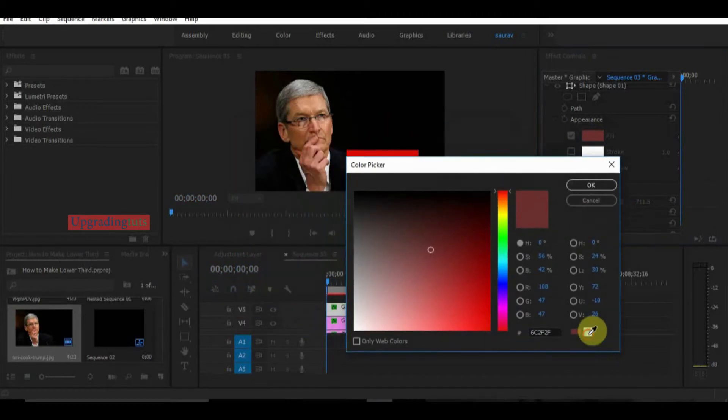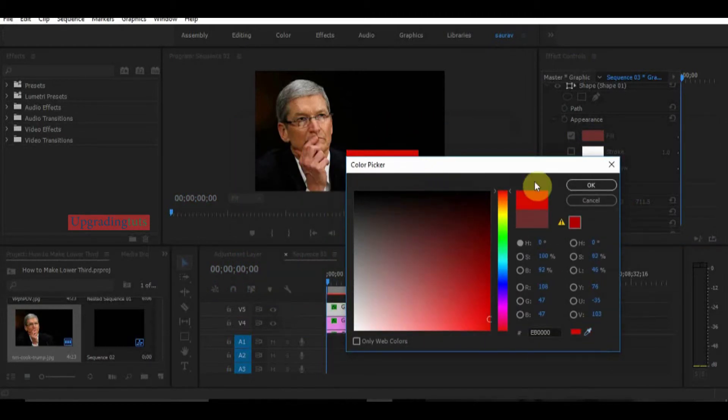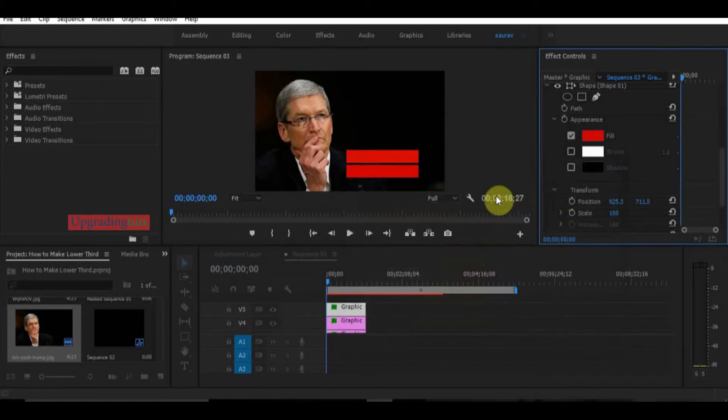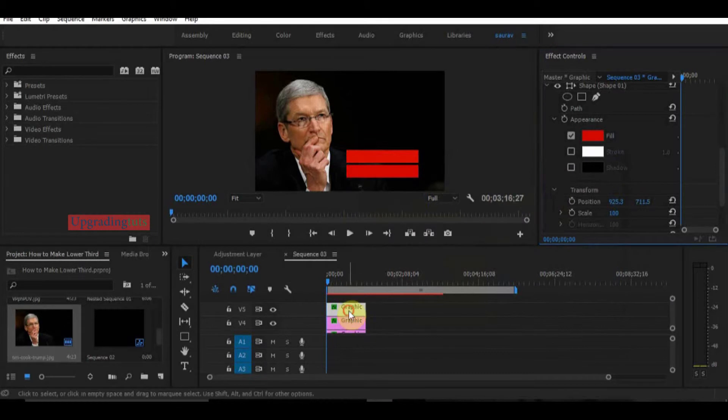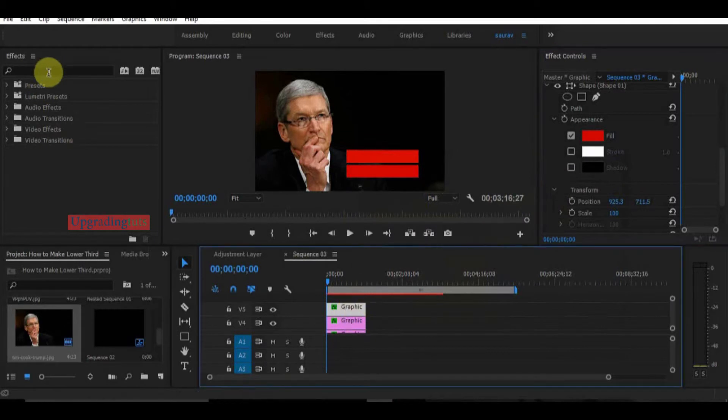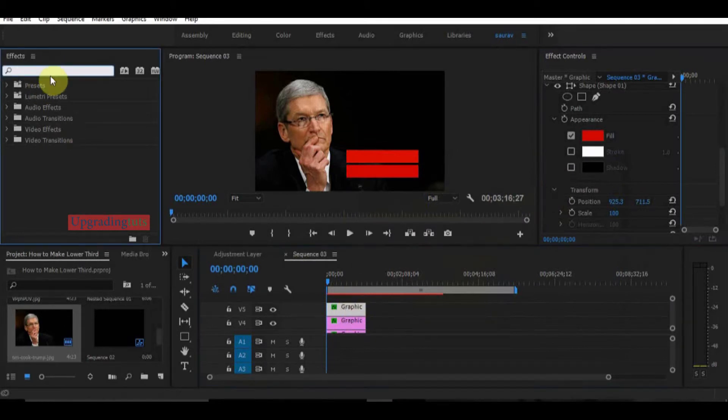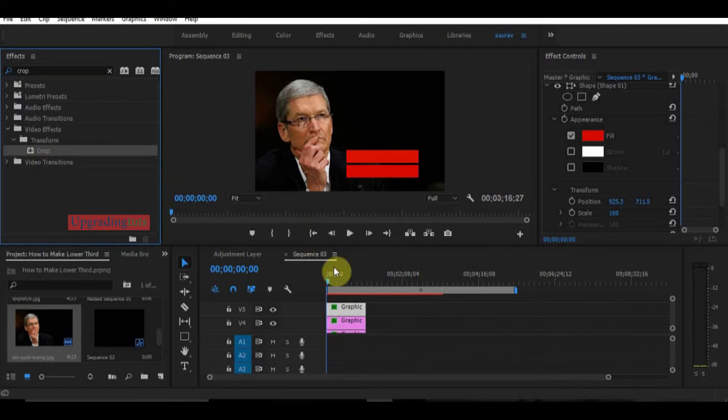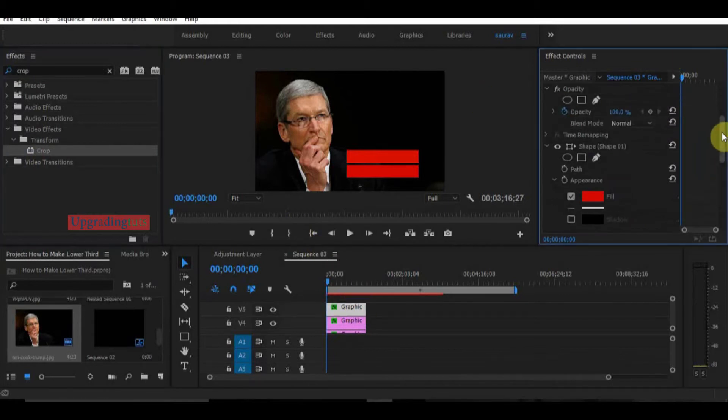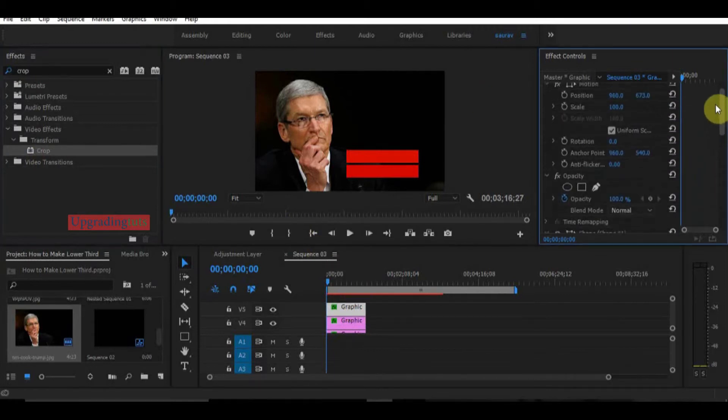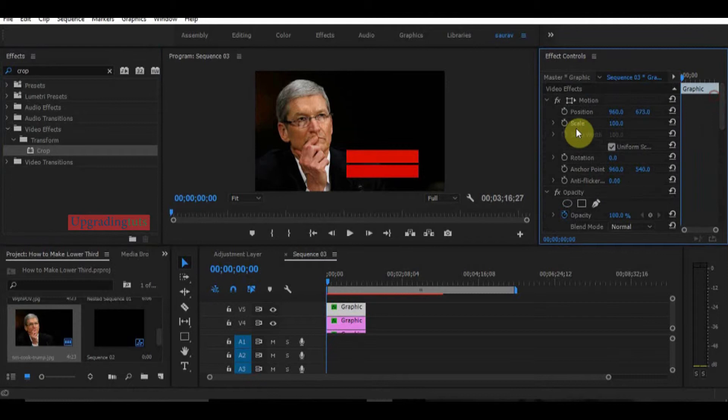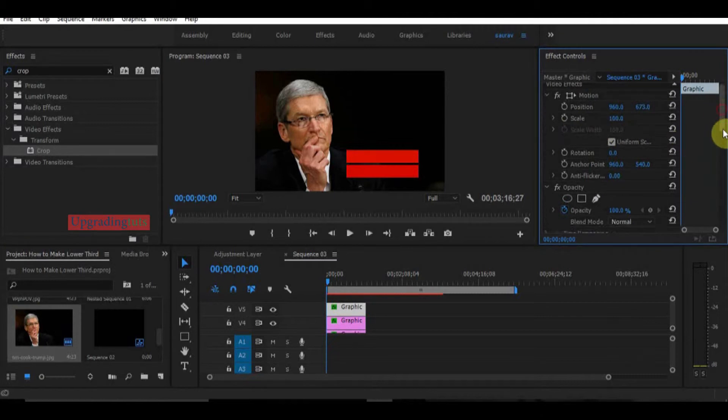And here's the color picker, OK. Now go to the effect panel and type crop. You can give any shape you want to your graphic elements. I'm doing it for you to give a simple look.